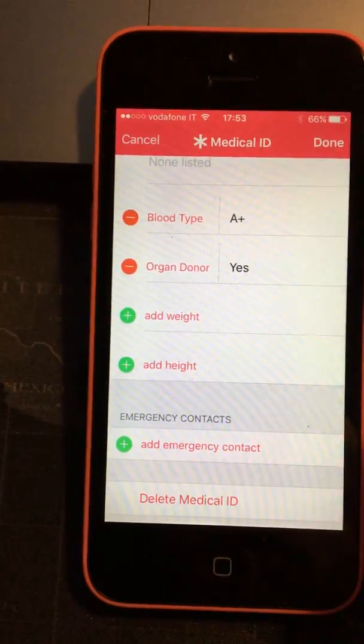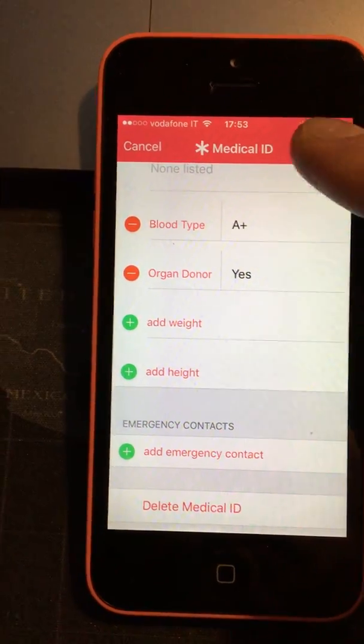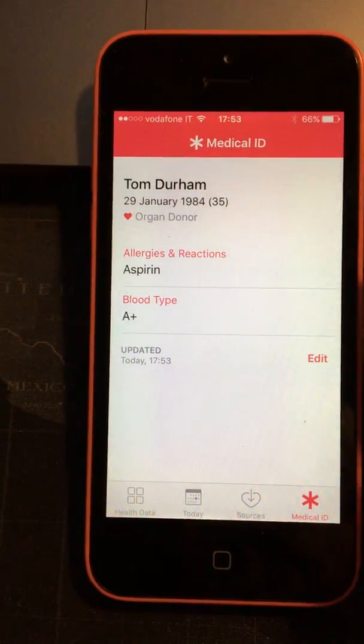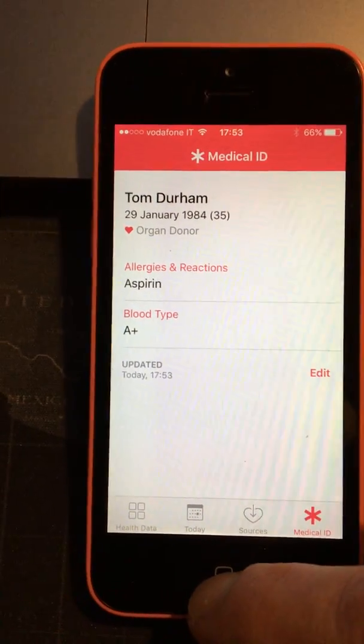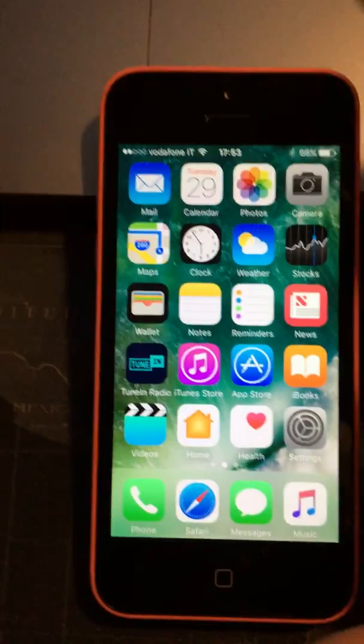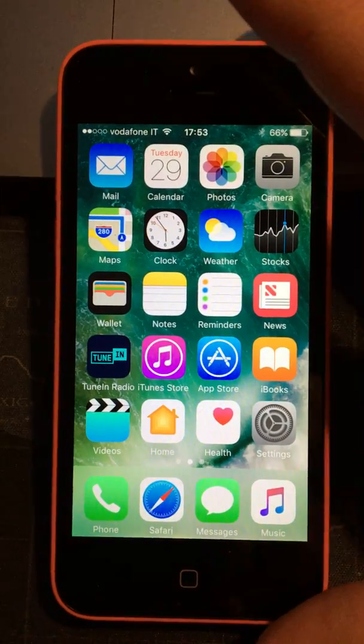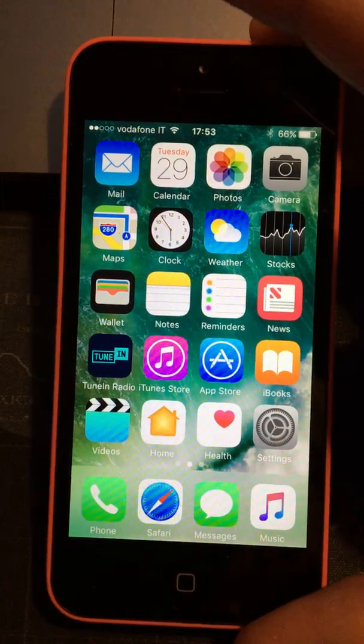Okay, so you add in all the information that you want, hit Done, and then let's close the app and close the phone so that it's locked.